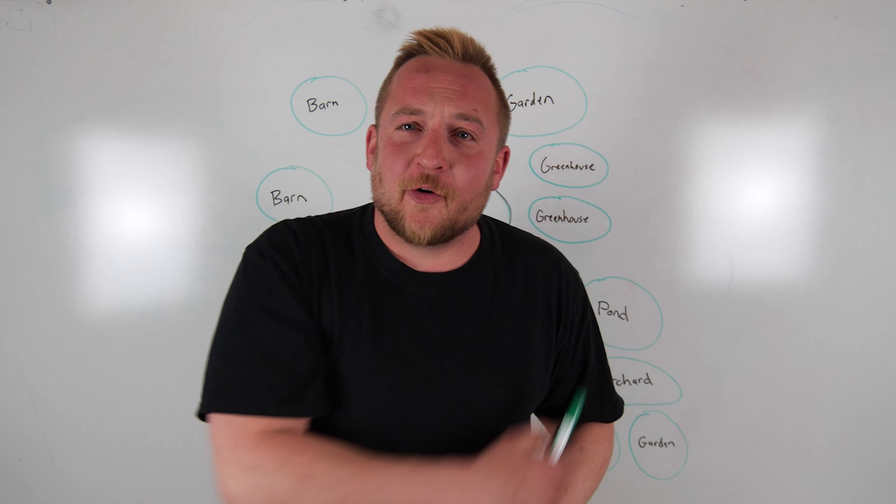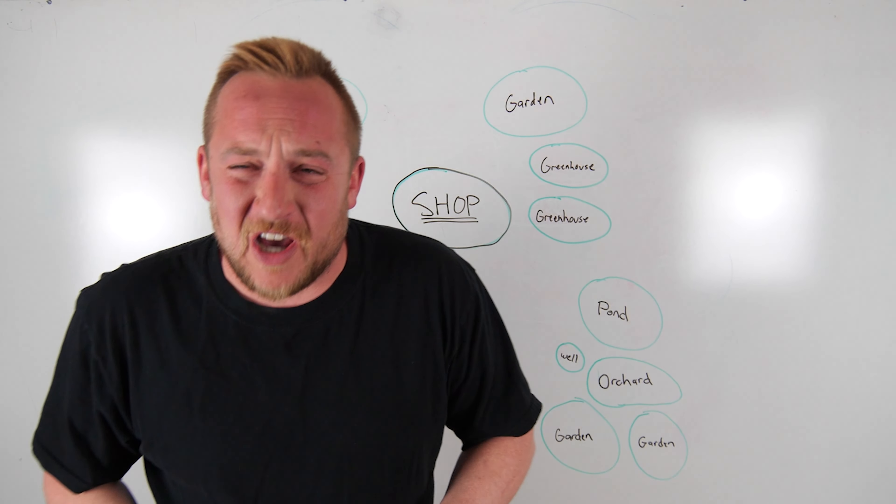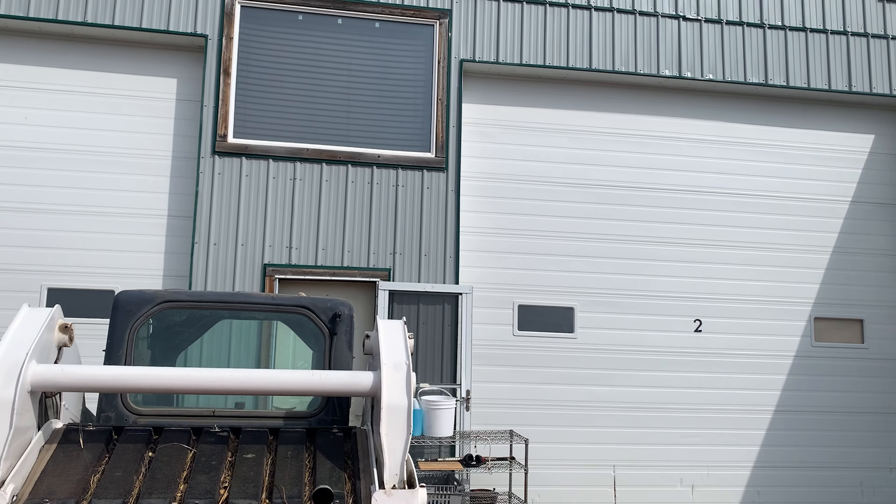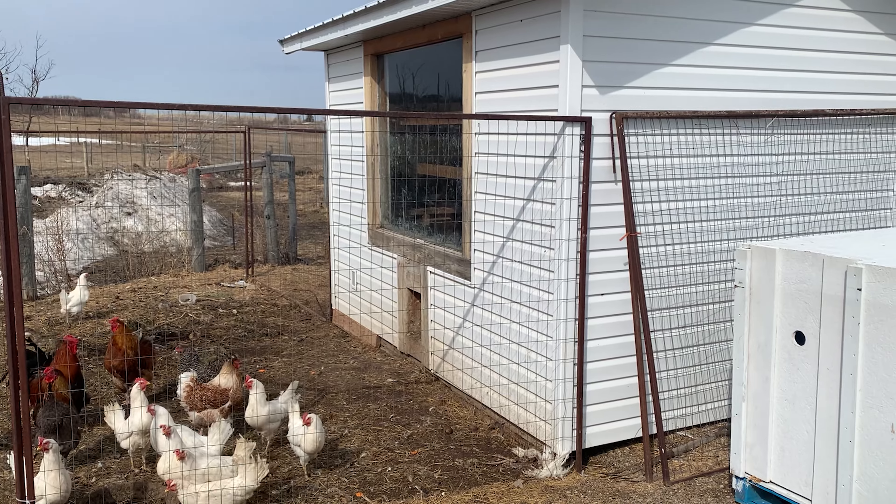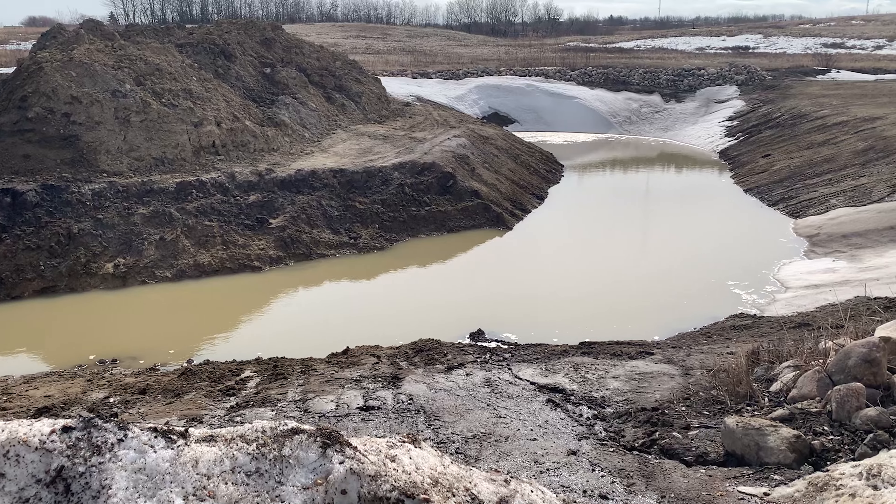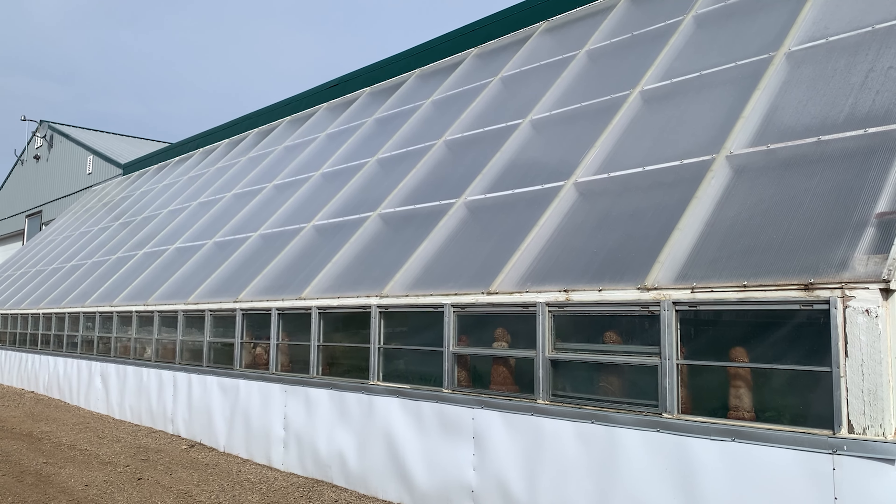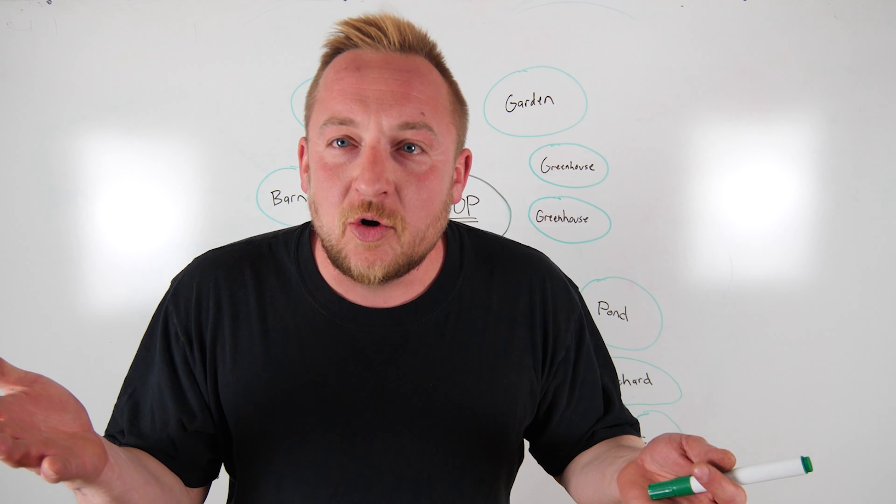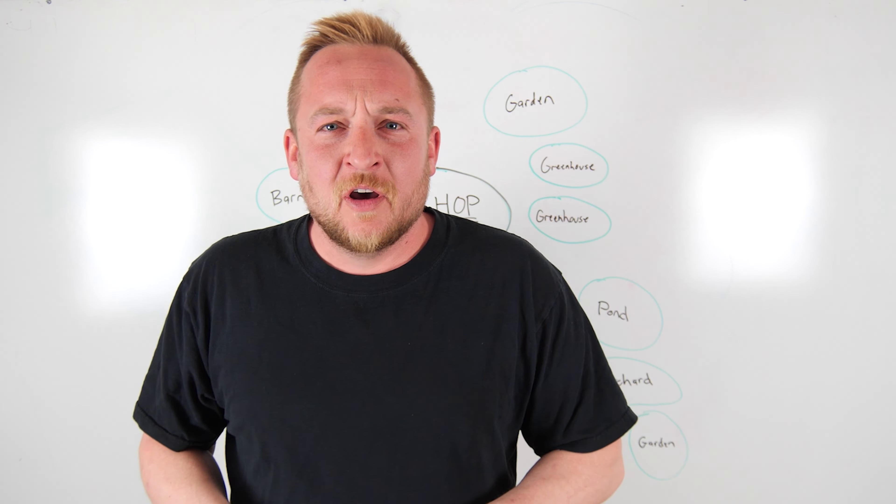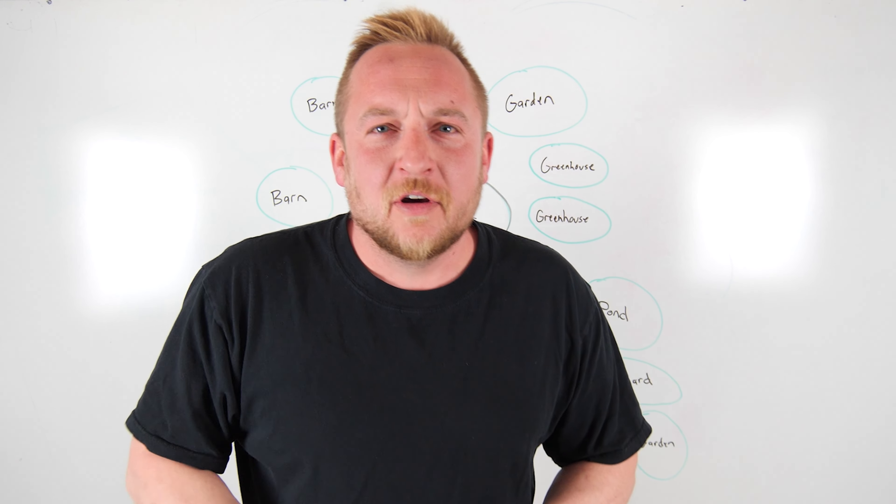There's a right way and a wrong way to design a homestead. From shops to barns, to chickens, to houses, to gardens, to orchards, to ponds, to greenhouses. How do you do it? I'm going to tell you the right way to do it.